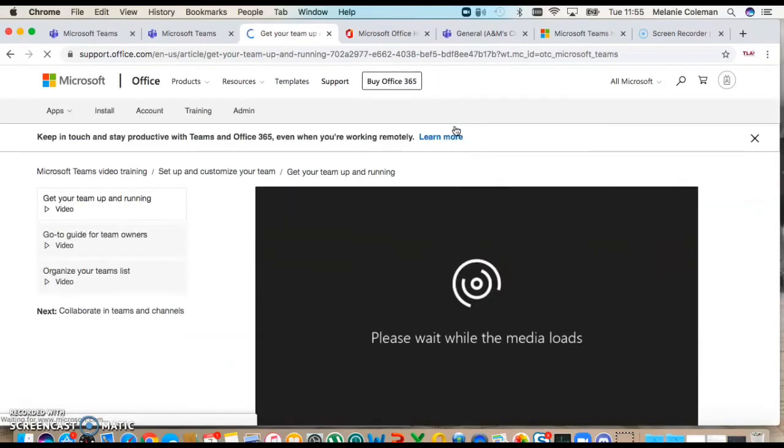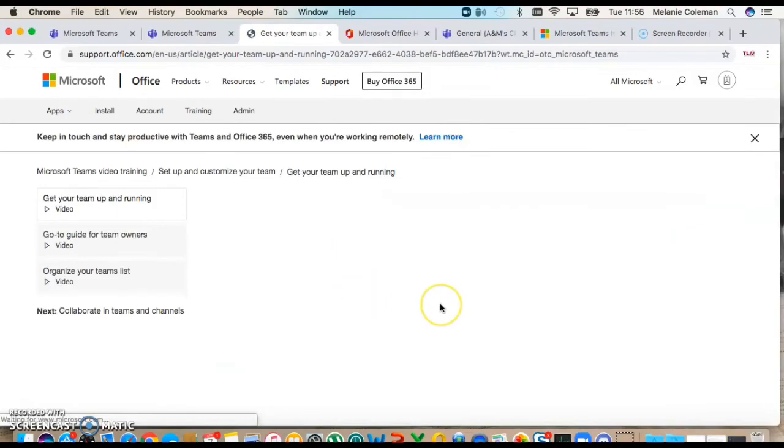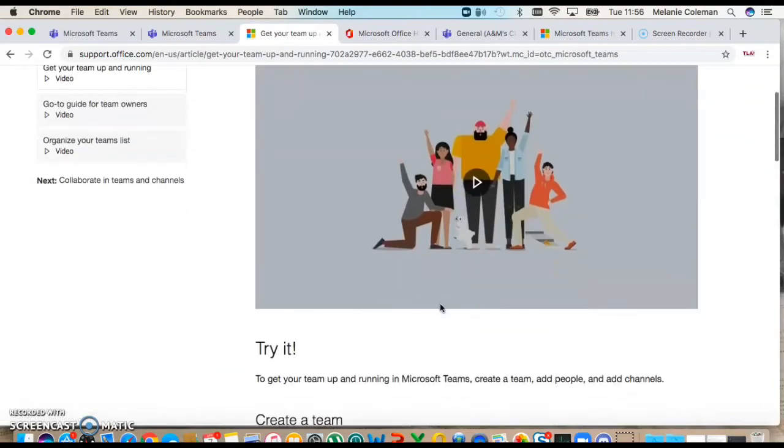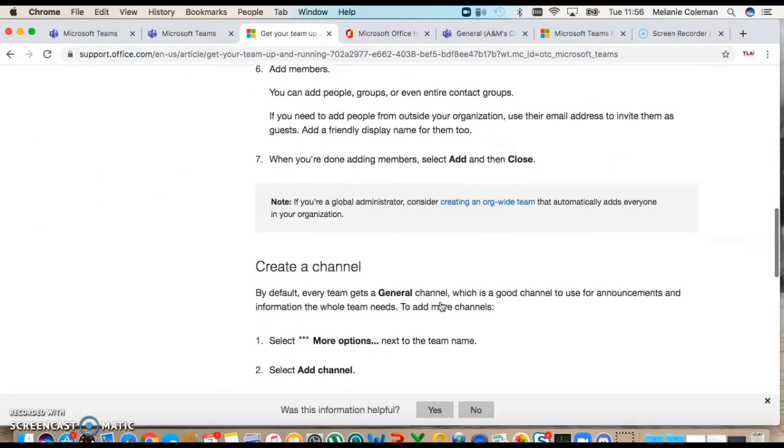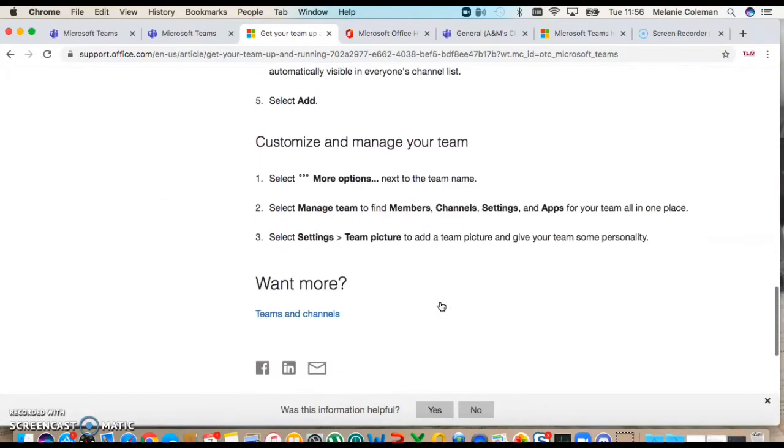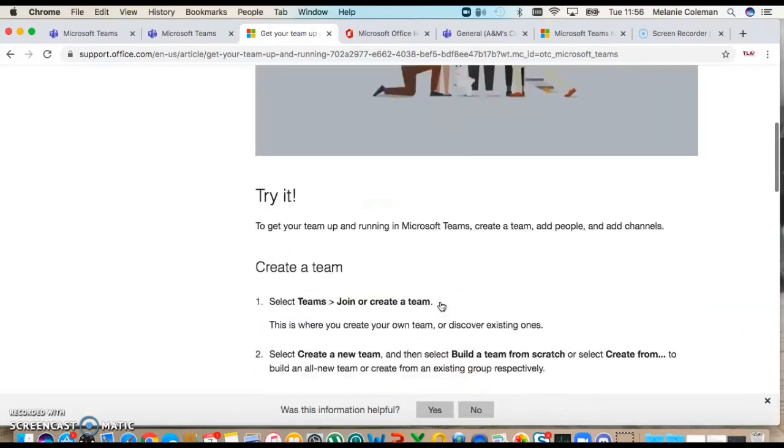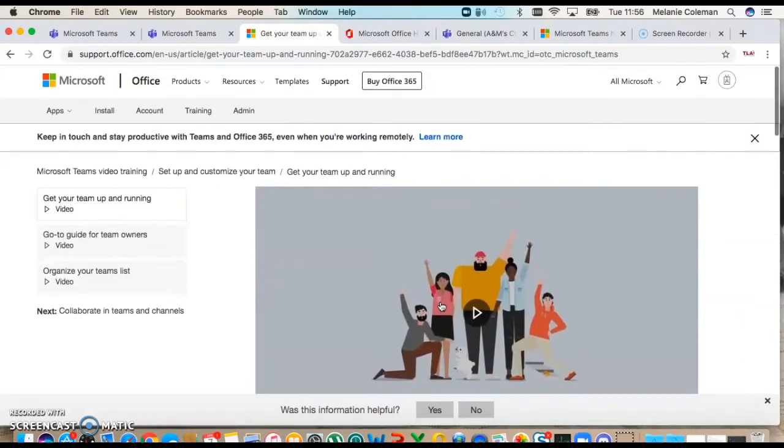It talks you through exactly how to customize your teams. It's got little videos and it shows you how to do it. But as I say, Mark's created some guides, they are all on STCG online, and if you do want to set up a team, contact Mark.